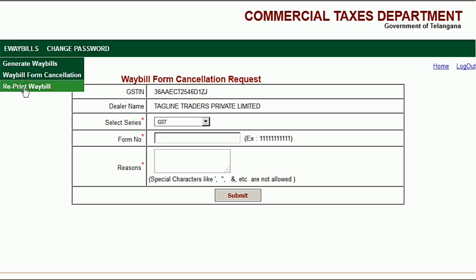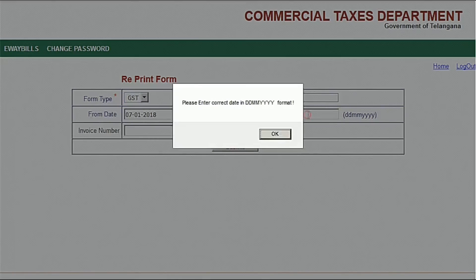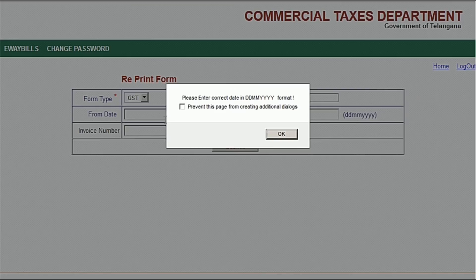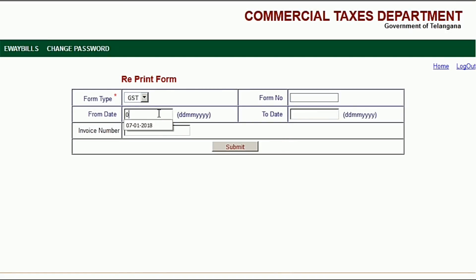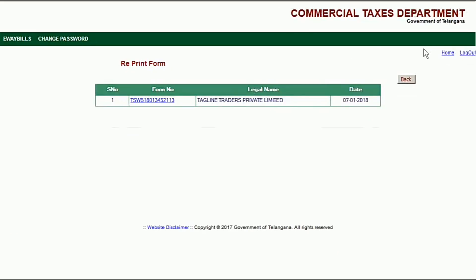To confirm both cancellations, go back to the reprint waybill section, enter the from and to dates, and click submit. Out of the three waybills, there is now only one remaining. If you have any doubts, you can drop your comments in the comment box. Thank you.